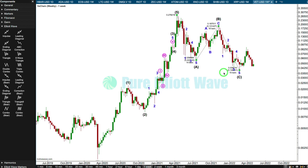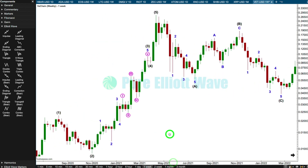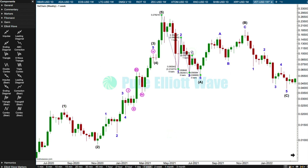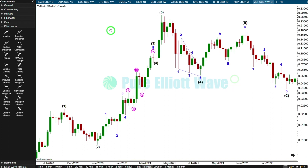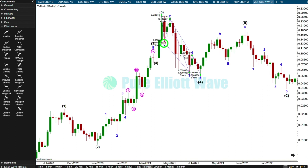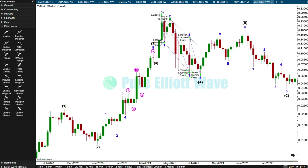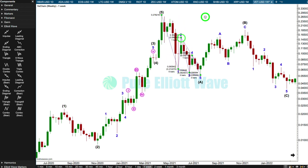It looks like A is a leading expanding diagonal - but is that going to meet all rules, or is it a leading contracting diagonal? It could be. Let's see if it might fit better as a leading expander. I'll put these trend lines here and check wavelengths. No - because wave five is not longer than wave three, so it doesn't meet rules. The contracting version looks actually okay.